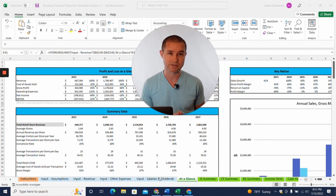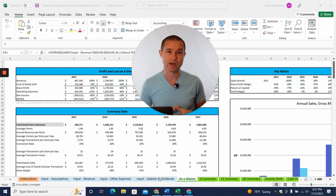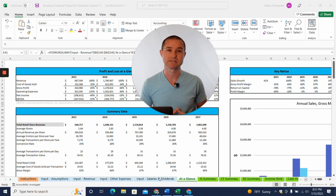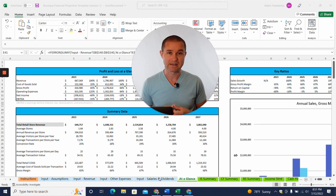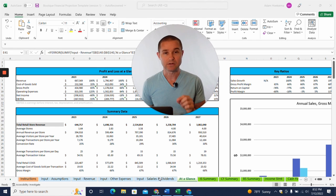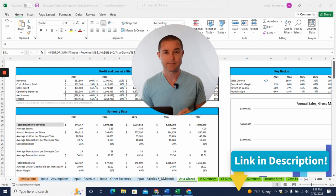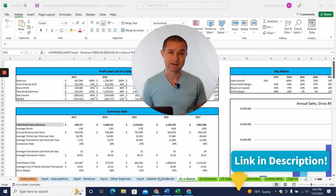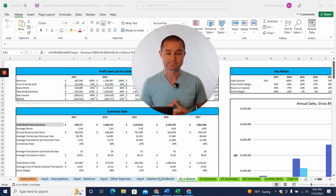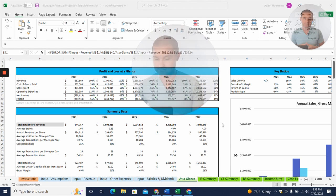But today we're specifically focused on this boutique financial projection template, and I'm going to dive in and show you how to use it. I will link to this template in the description of the video below so you can go grab it there and then follow along. Let's dive in.